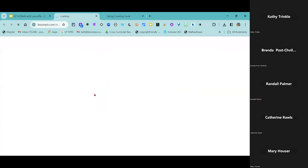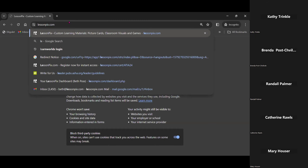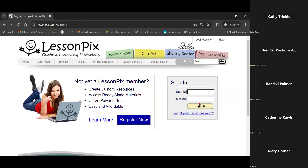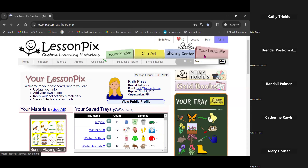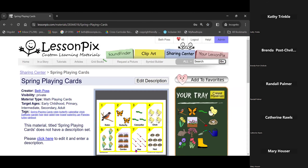Within Lesson Picks, we have digital spinners and dice available as well as custom spinners and dice you can create. Let's go find that hungry caterpillar game. I'm going to log back in here — see, things are working just fine now. Let's go back into the 'Your Lesson Picks' tab. Here are our spring playing cards, and look how cute these are.